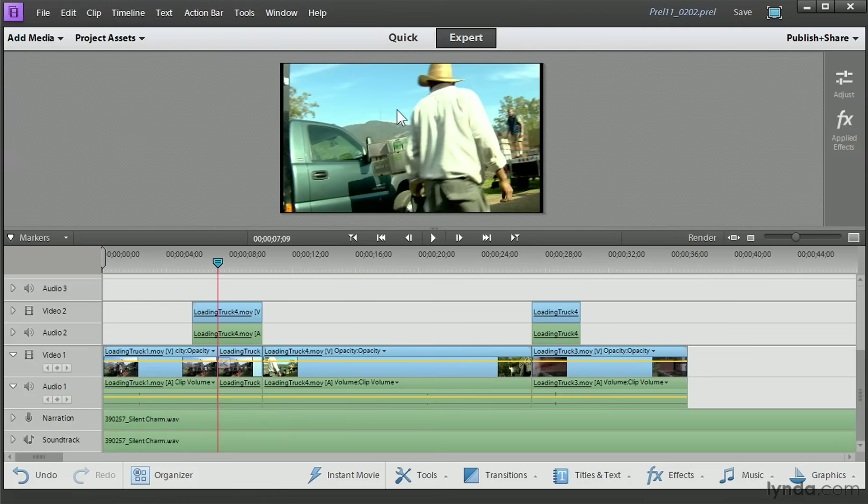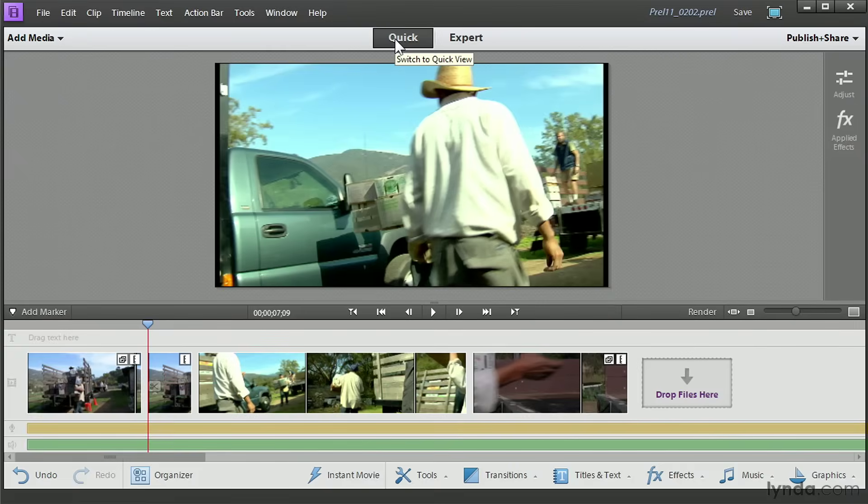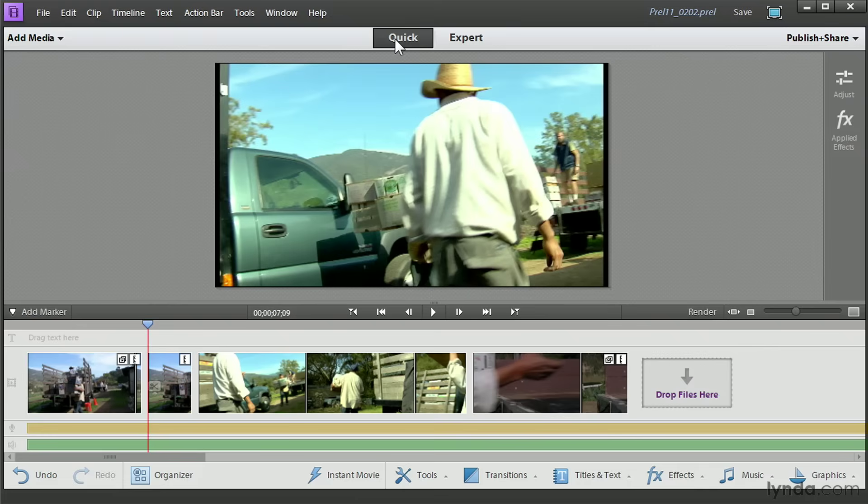Now, Premiere Elements does a great job, whether you're working in quick view or expert view, of making splitting and trimming very simple and intuitive. And like those tools, the program's Ripple function is designed to make the process simple and intuitive, too. Knowing how to use these three features alone is going to take you a long way toward mastering the editing process with this program.